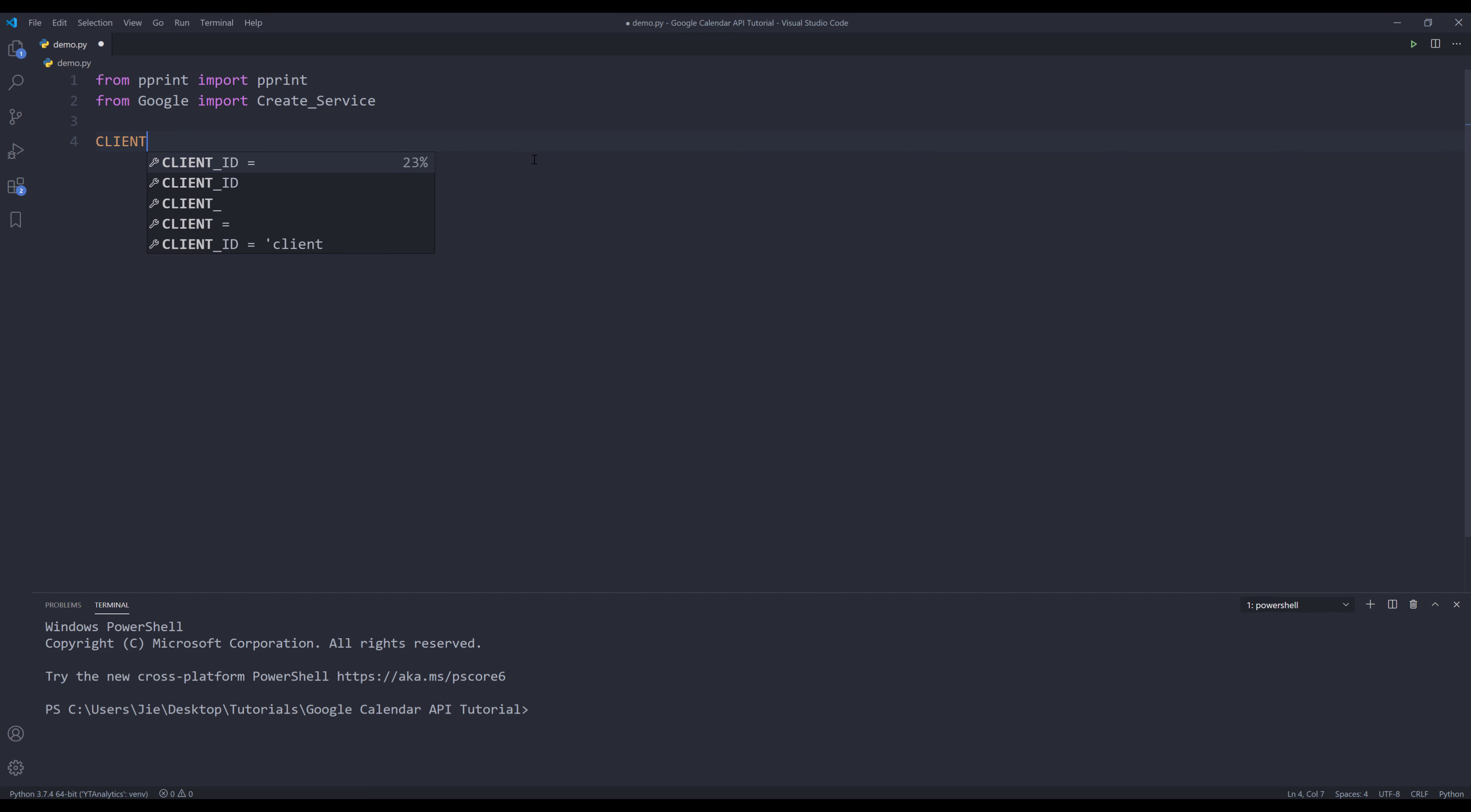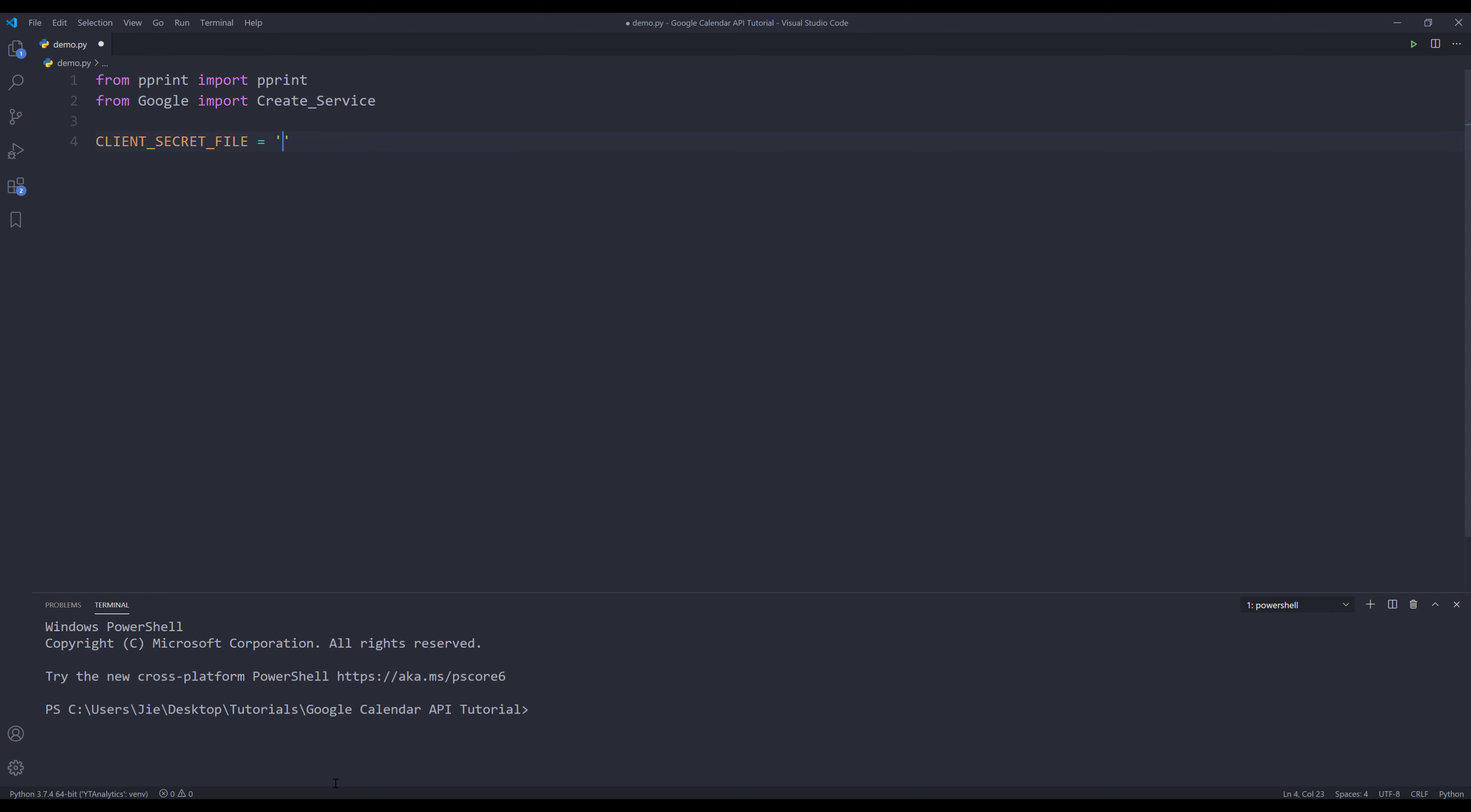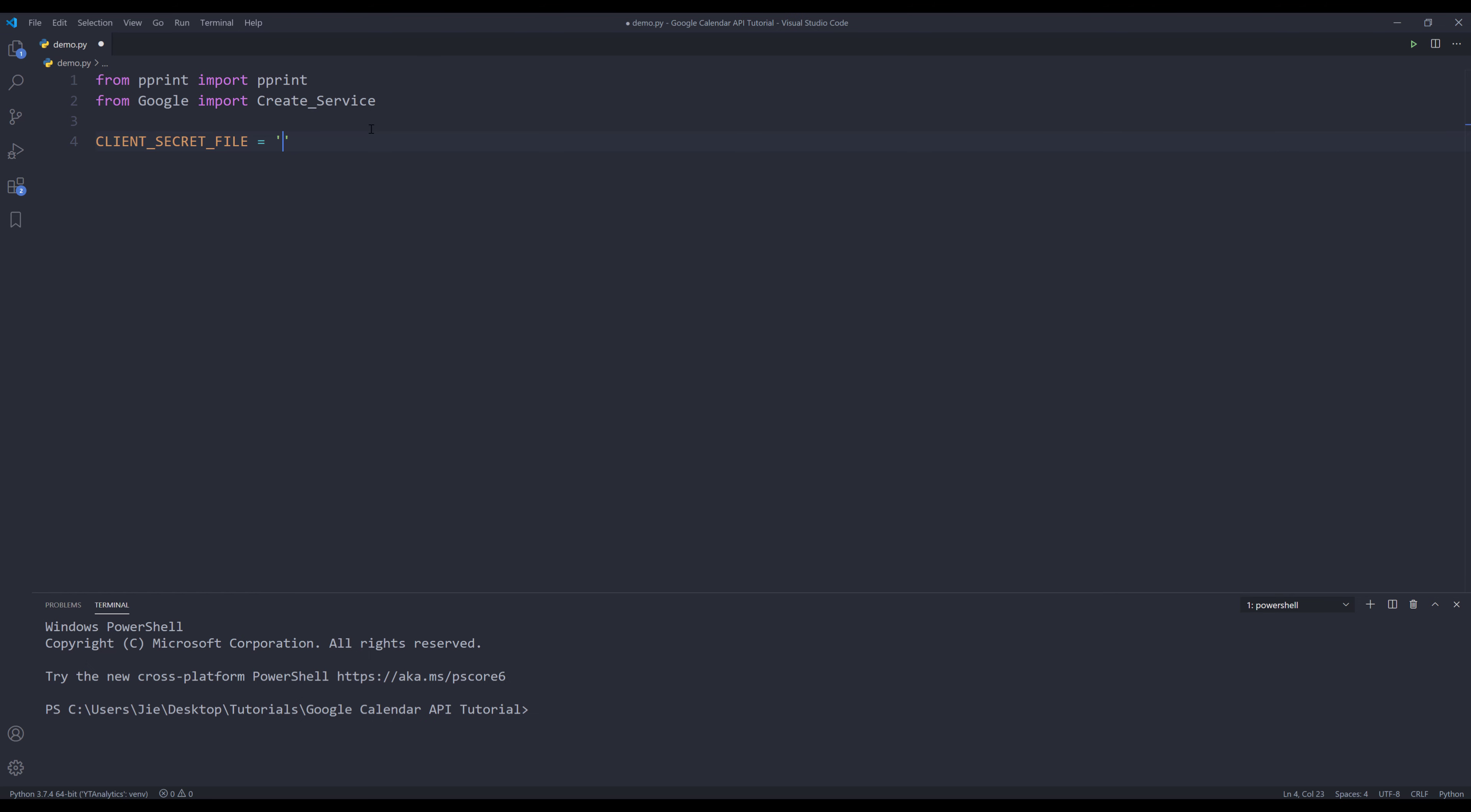Now I'm going to create four variables to store the required information to create the Google Calendar API service instance. We need to provide the client secret file. Let me grab the file name. We need to provide the API name, and it's going to be calendar.